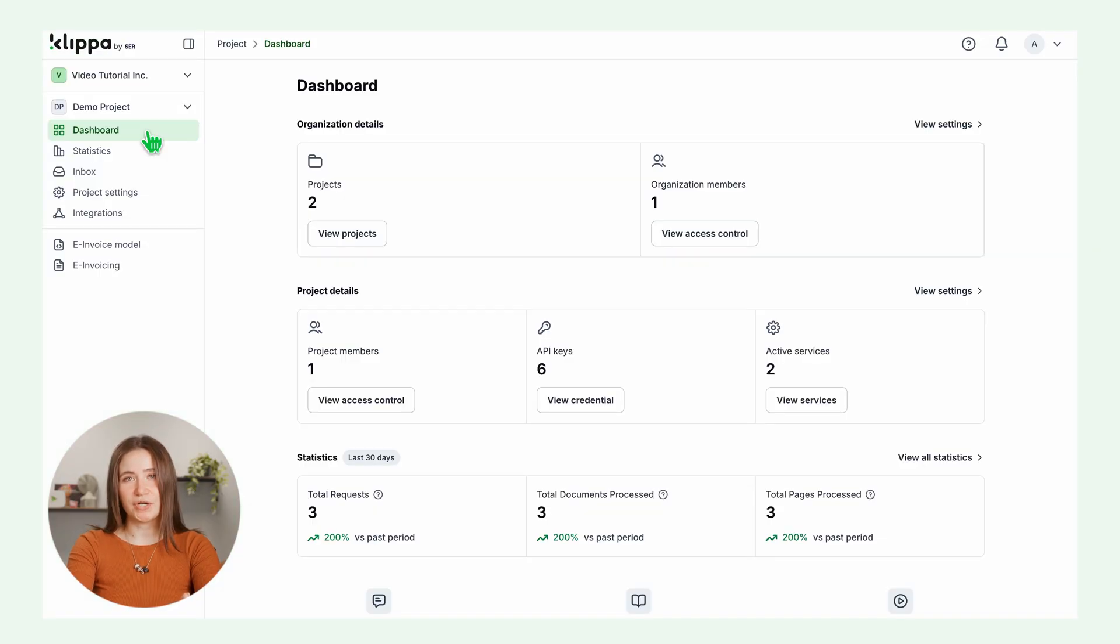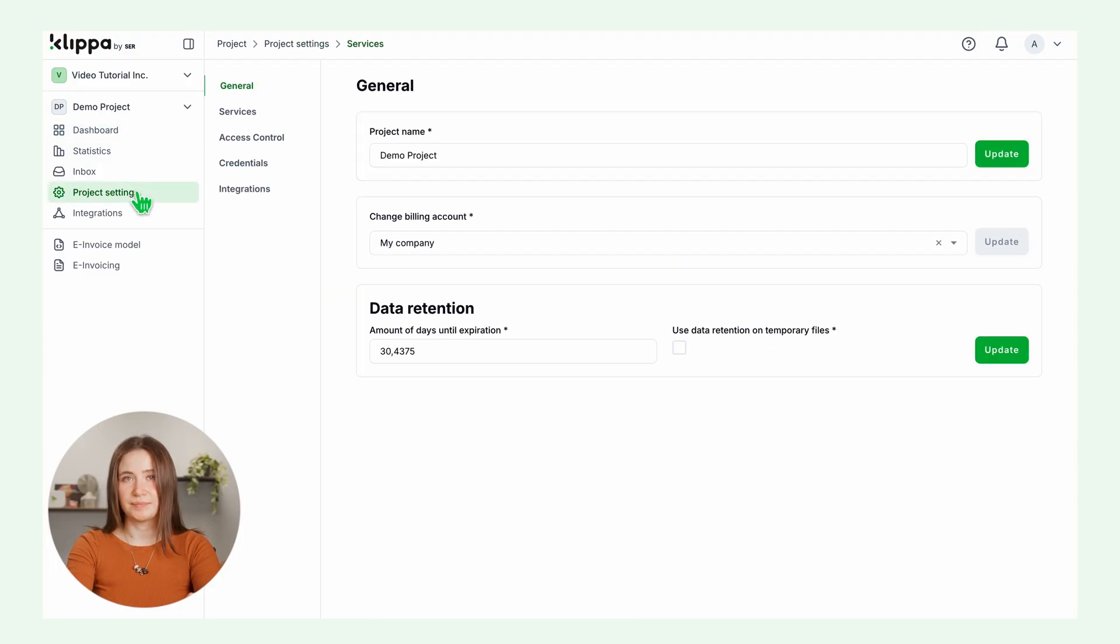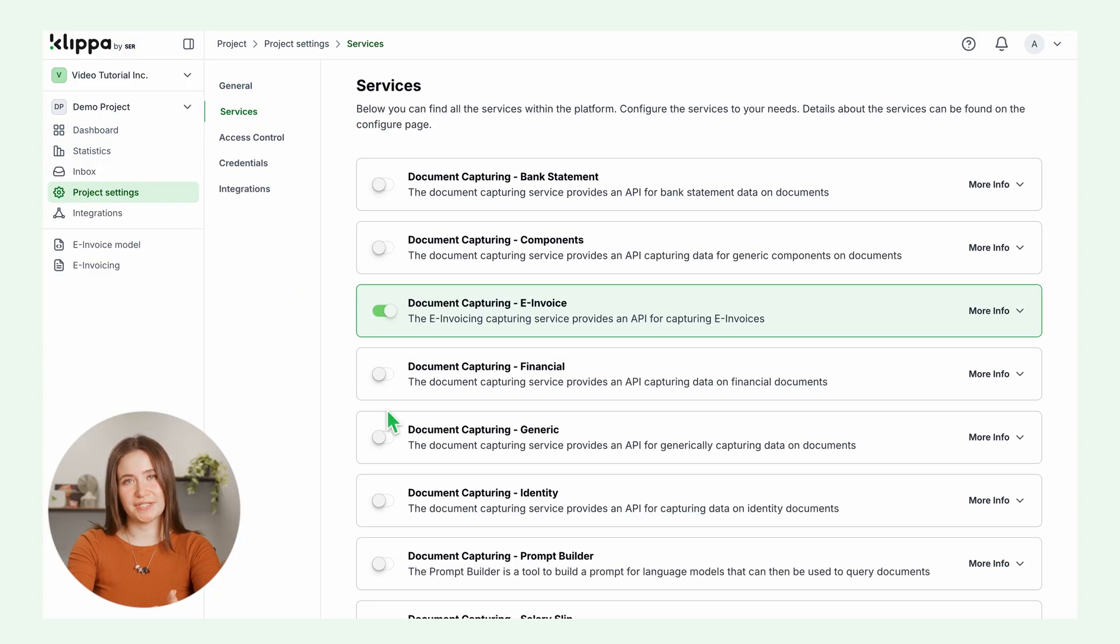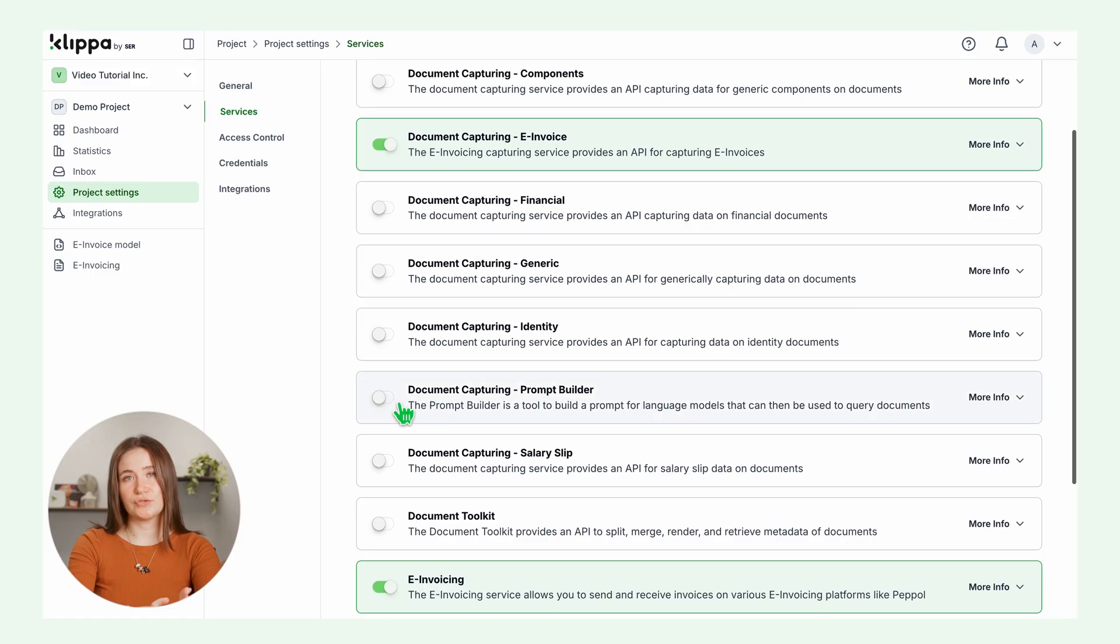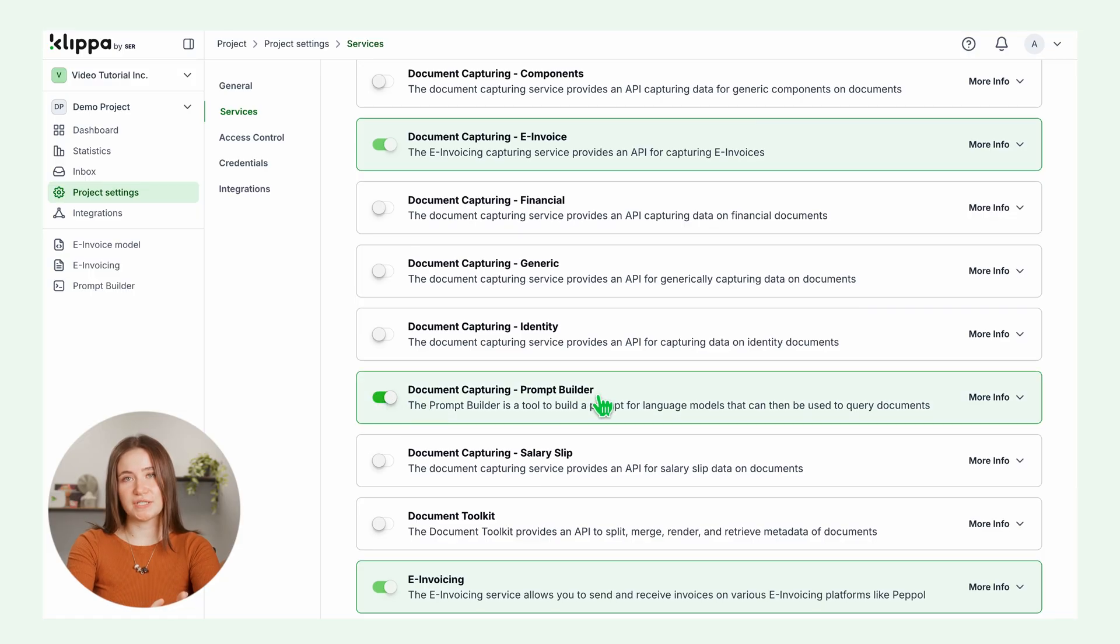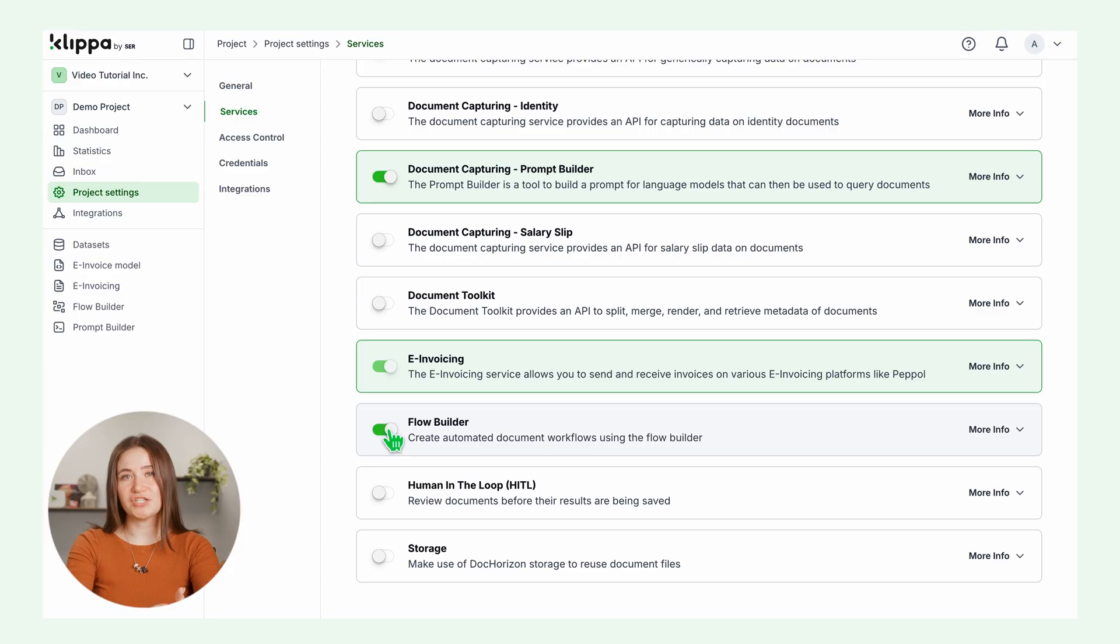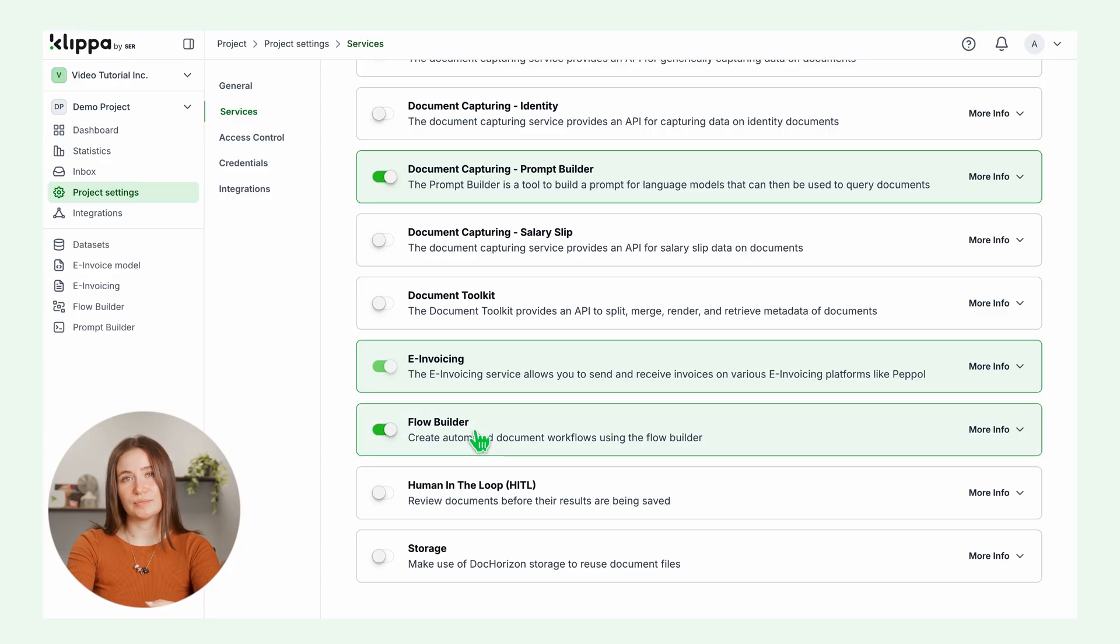Once you're in the dashboard, go to the left side, project settings, services. Enable these two gems: prompt builder, which allows you to obtain information from documents using a prompt, and flow builder, which will be your automation friend from now on. With these two services enabled, you're ready to go.